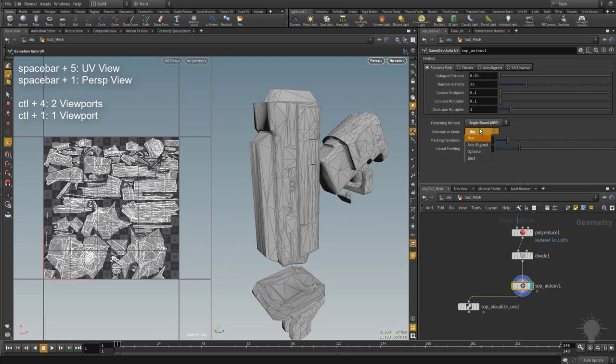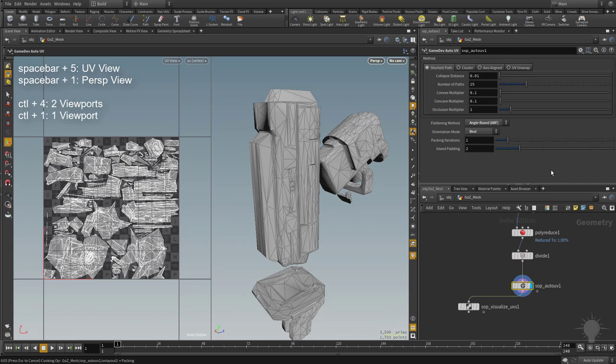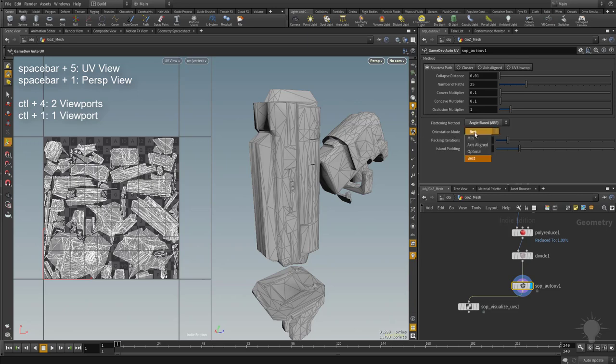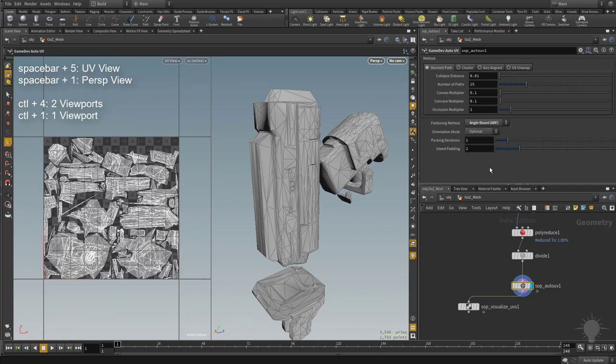In these UV packing options, the best one down there at the bottom is going to try a lot of orientations. Optimal will try around 20, axis aligned will try 4, and minimum will try 1. So if you have the time to spend and you can hit best, it's going to take a few seconds, but that's going to give you the best packing available to you for the objects that you have in your 0-1 or the islands that you have in your 0-1. If you're just iterating through and doing test bakes and stuff, I think optimal is just fine. However, if you are batching through a bunch of objects through this node network, I would say keep it on best. Sure, it's going to add a couple seconds, but you might as well get the best pack available. But for now, we're going to keep this on optimal.